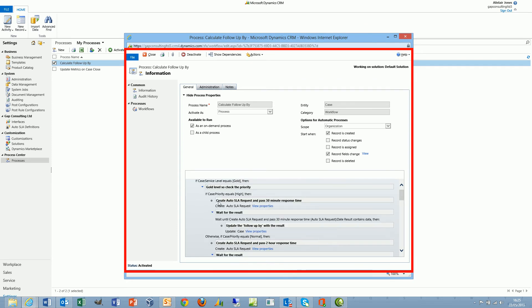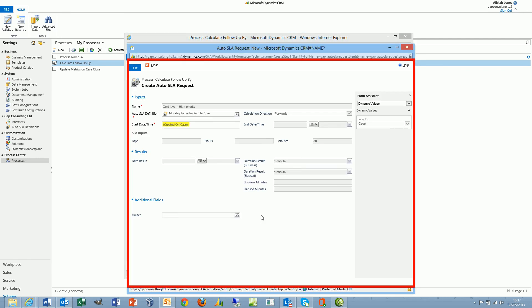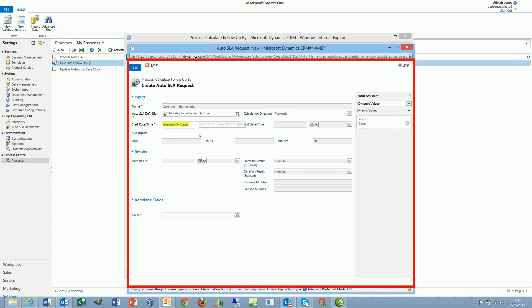If we have a look at an auto SLA request record, the auto SLA request record allows us to pass a name. We can also select a definition record. In this case we're using Monday to Friday 9am till 5pm. We must pass a start date and time, which is the start date and time that the calculation will use in order to add or subtract the number of minutes, hours, and days that we define within this request record.